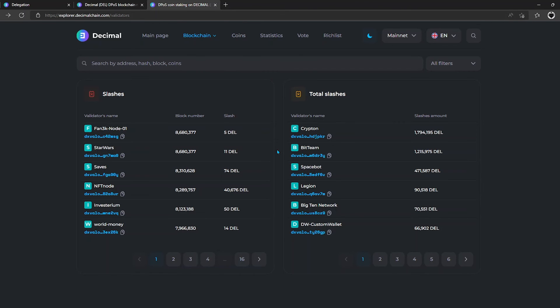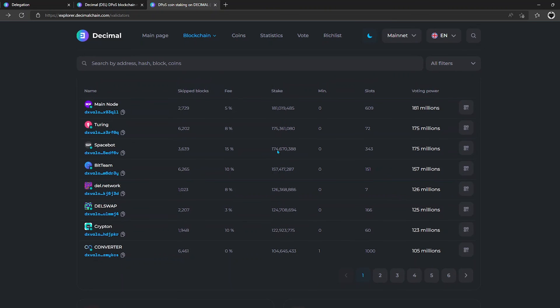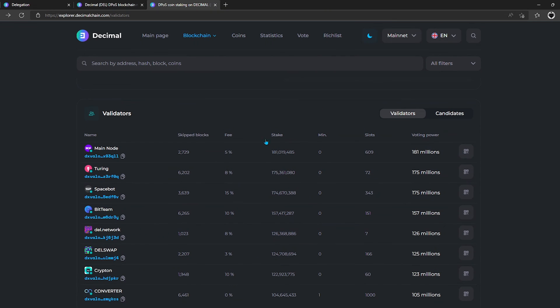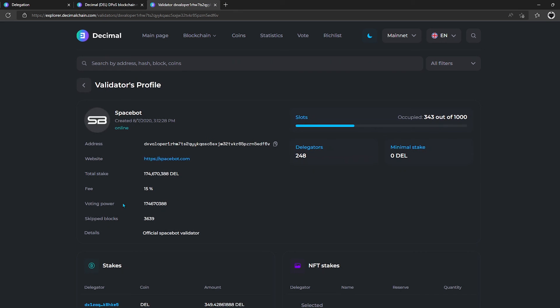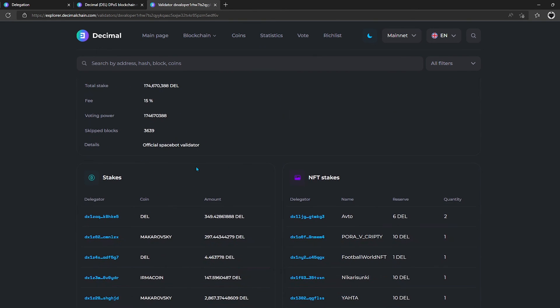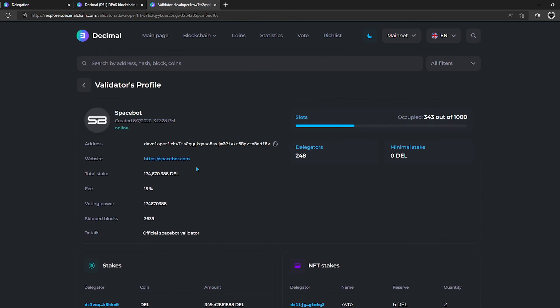The basic remuneration is the same for all validators and depends only on the general parameters of the network. However, each validator offers his own conditions for delegators. Therefore, you should carefully analyze all the data, study the information about the validator slowly in order to make a decision about delegation.